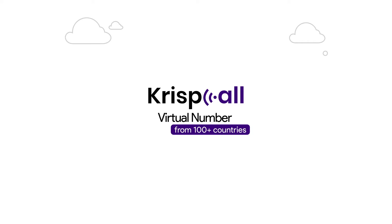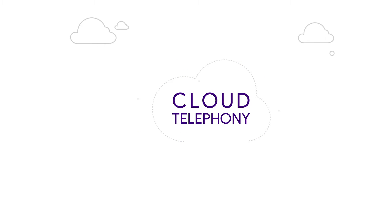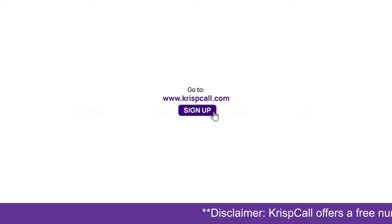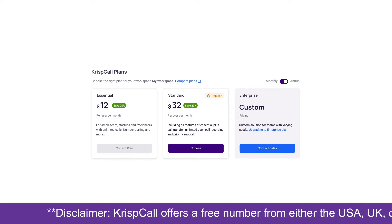CrispCall provides virtual numbers from 100-plus countries along with cloud telephony features for your business. Simply go to crispcall.com and sign up and subscribe to one of the plans available.